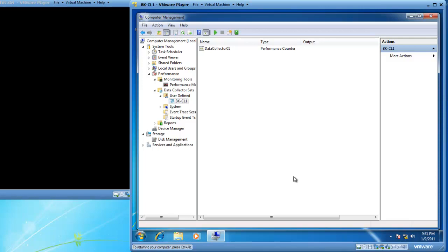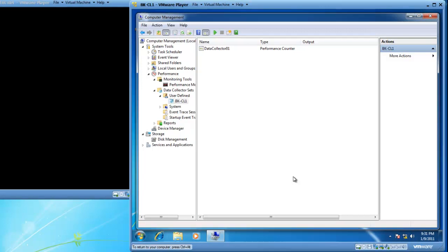I'm going to pause this video for the next 15 minutes, let my data collector set go and capture this data, and then we'll come back and review it when it's done. Please stand by.